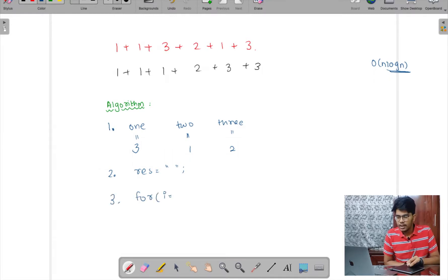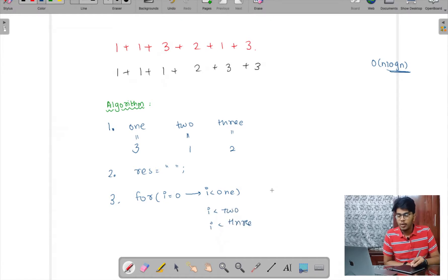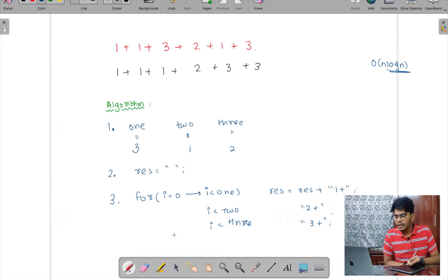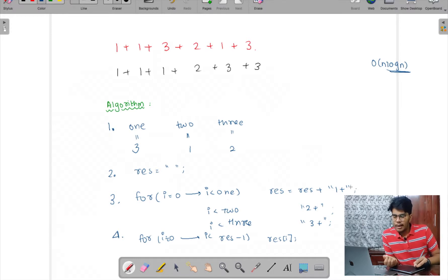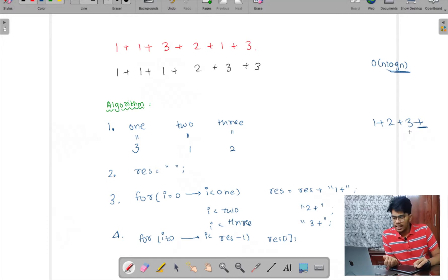The second step is to run loops of size one, size two, and size three, and append '1+', '2+', and '3+' respectively to the resultant variable. I'll run a loop: for i = 0 to i < count_one, for i = 0 to i < count_two, and for i = 0 to i < count_three, appending res = res + '1+', res = res + '2+', res = res + '3+' accordingly.